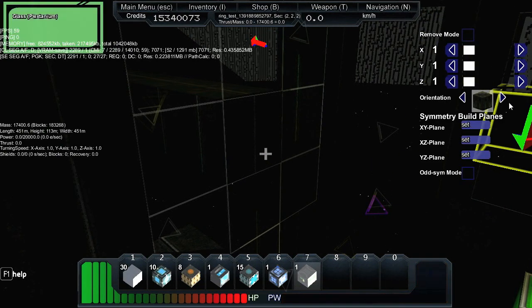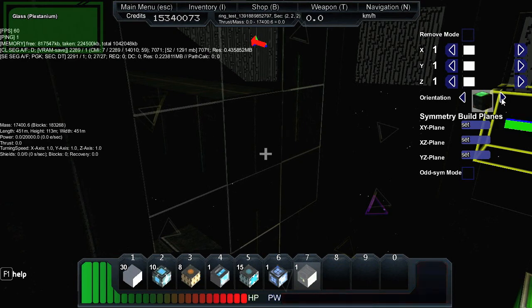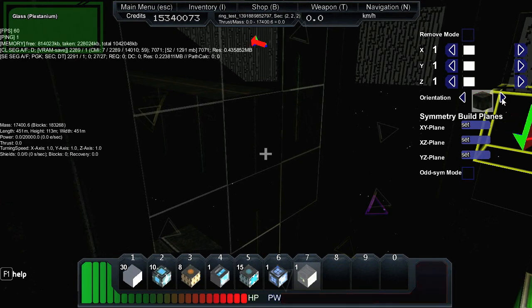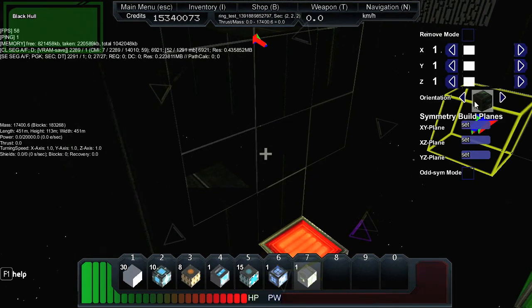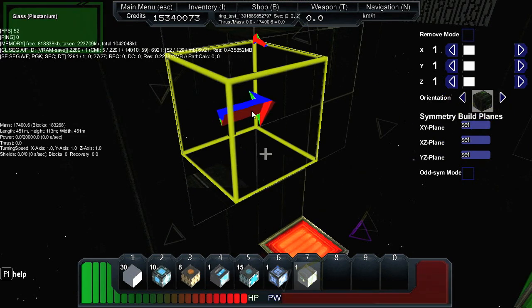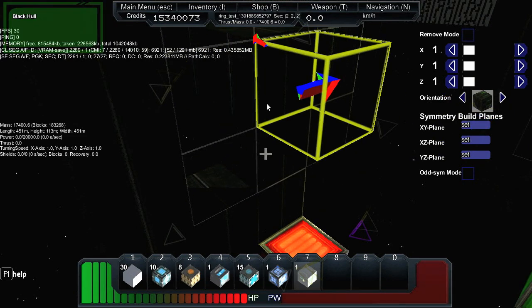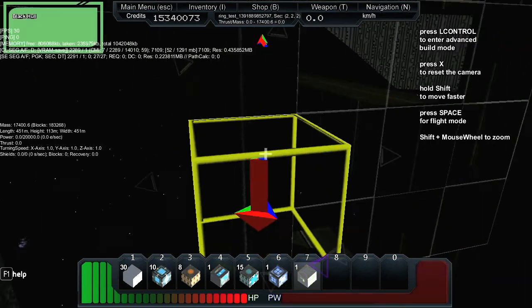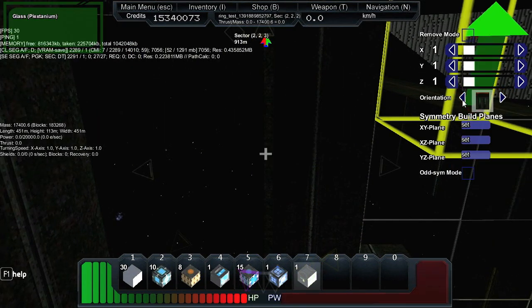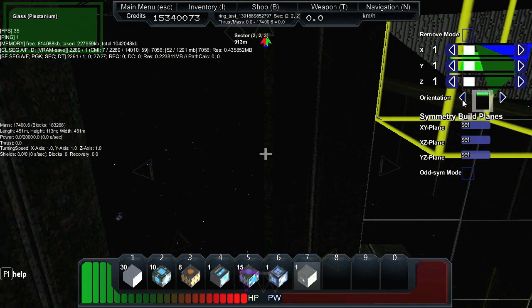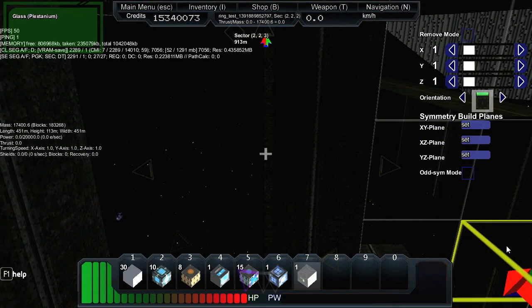If you hold down Ctrl you can simply orientate this block like you do with wedges. Keep an eye on the arrow here because it's a bit difficult at the moment.